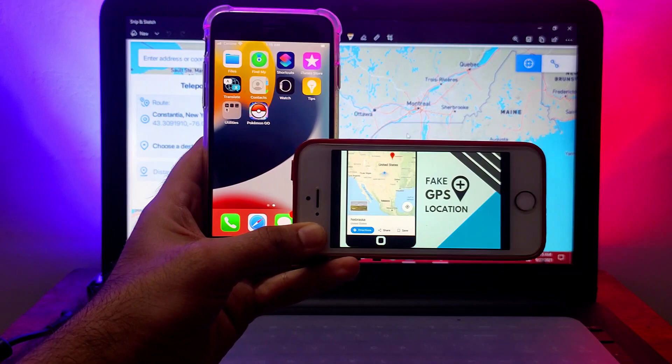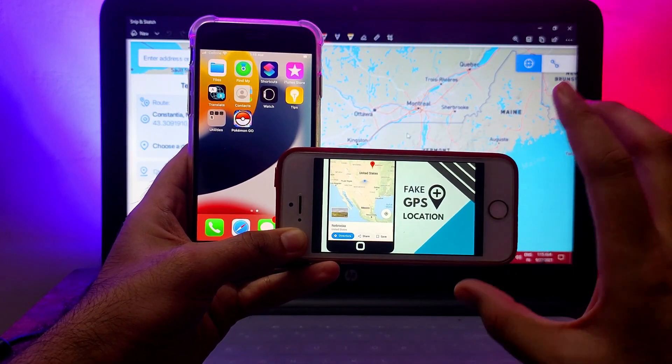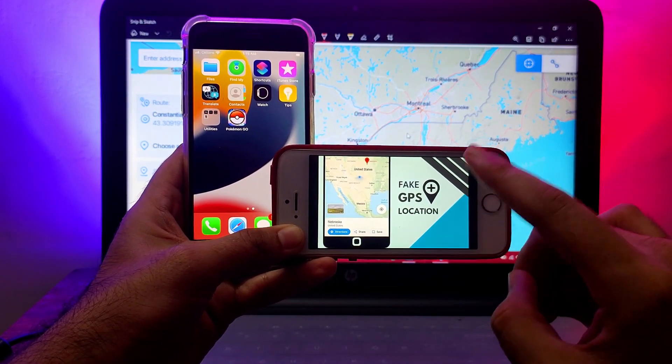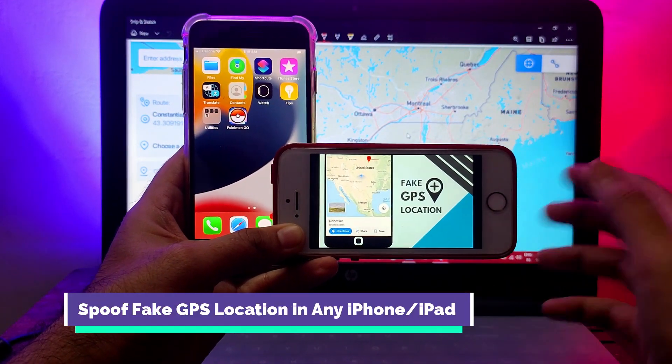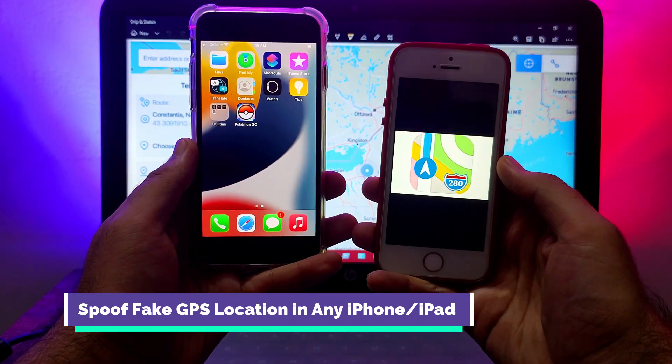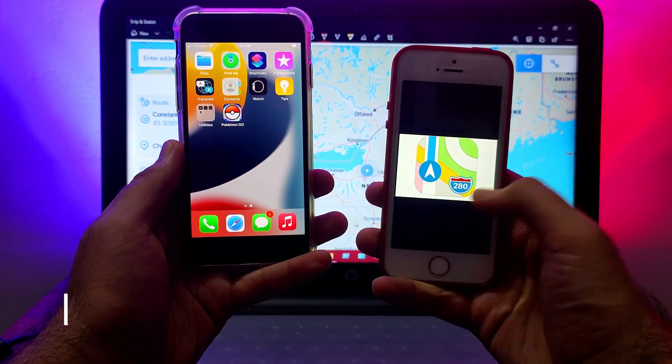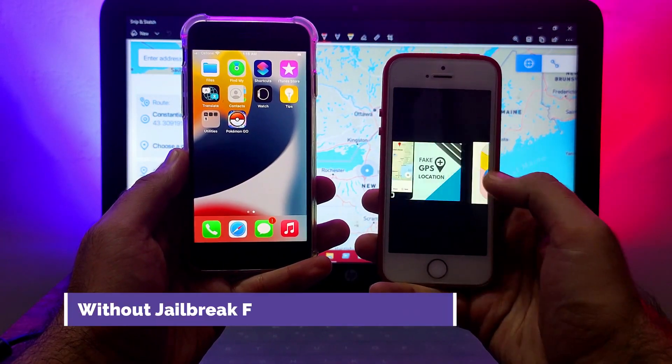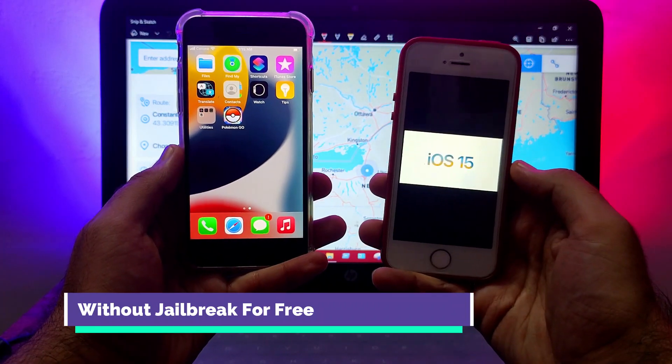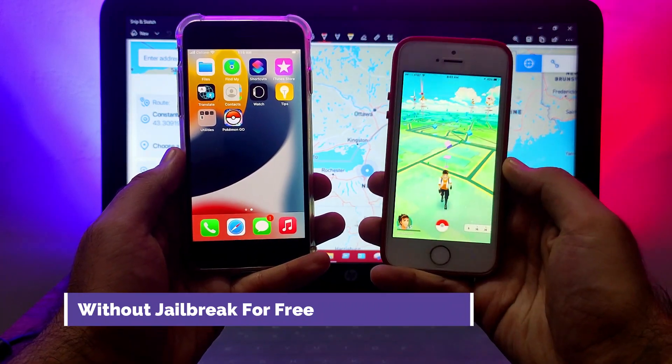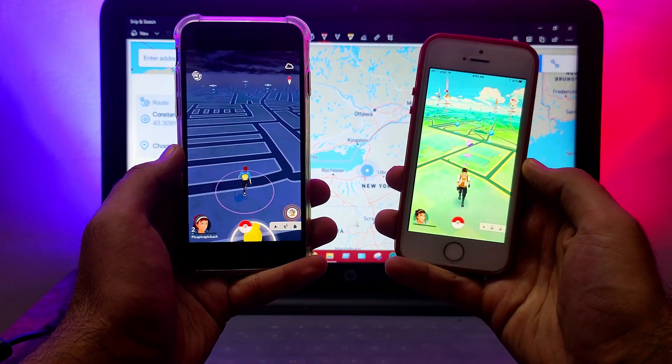Hey everyone, this is Just a Tech and welcome back to the channel. In today's video I will talk about how you can fake or spoof your GPS location on any iPhone or iPad without jailbreak. All you need to do is run the program and easily spoof your location on any AR games like Pokemon Go.